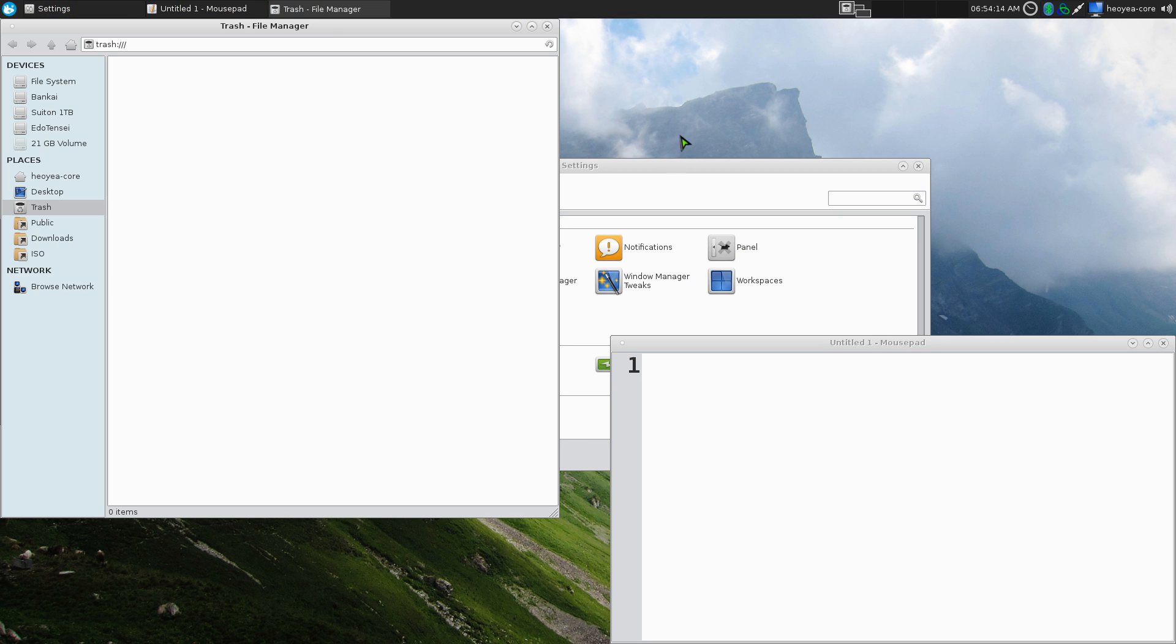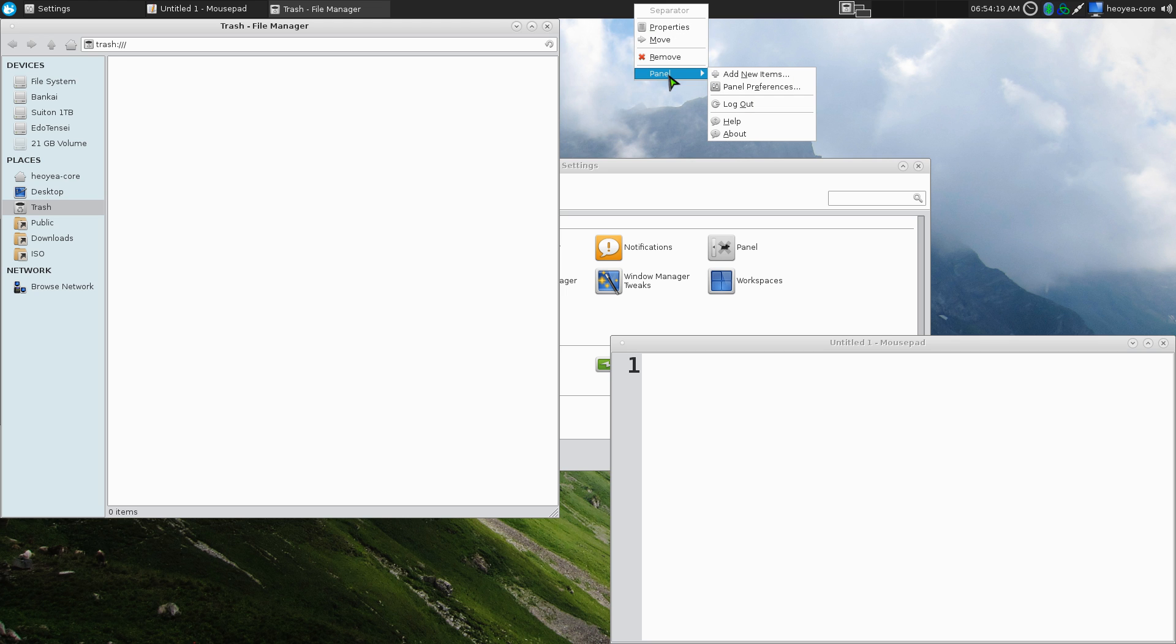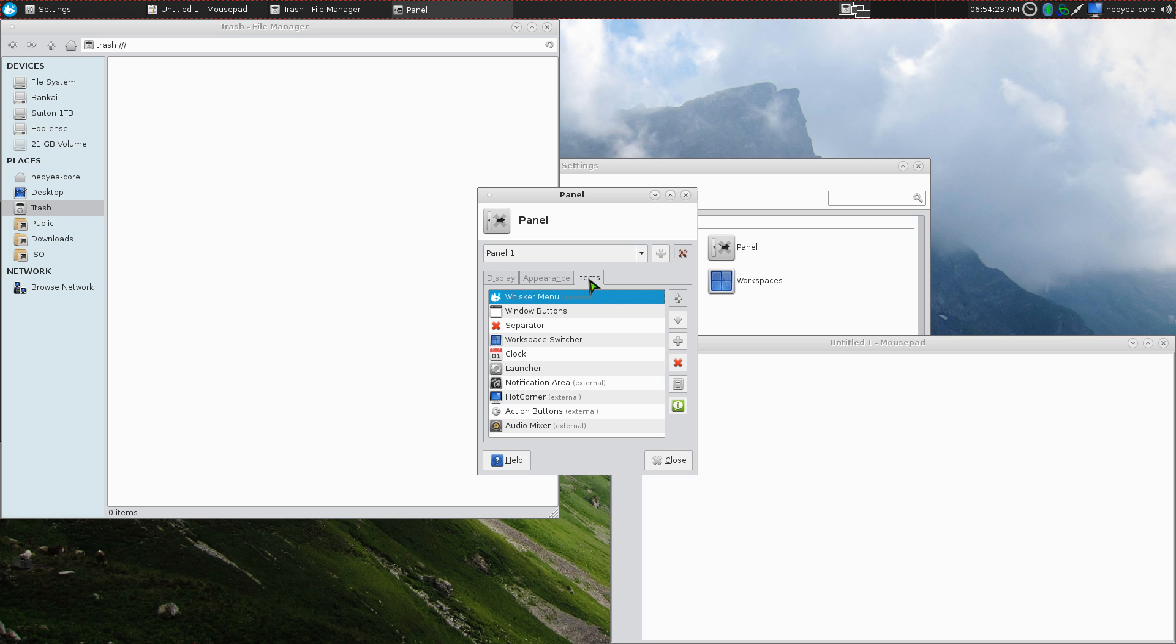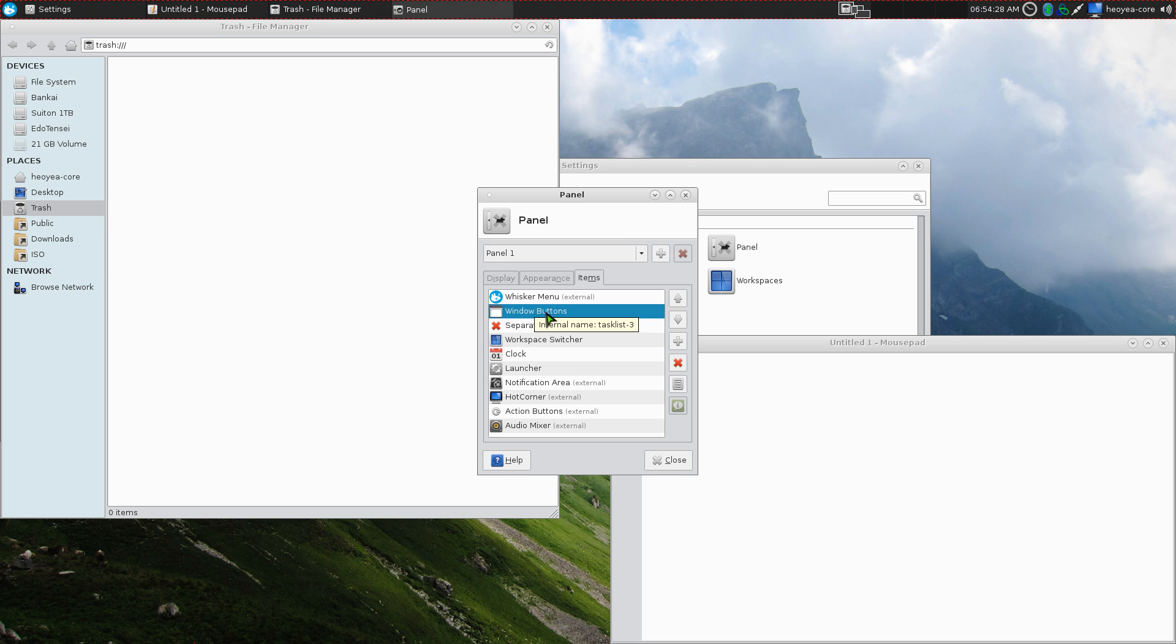But if you want it to close, all you have to do is right-click on your panel here. I'm going to go to panel preferences, and in here you go to items. They have these window buttons here.